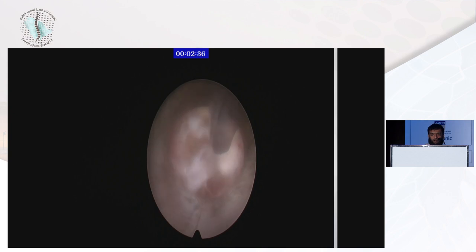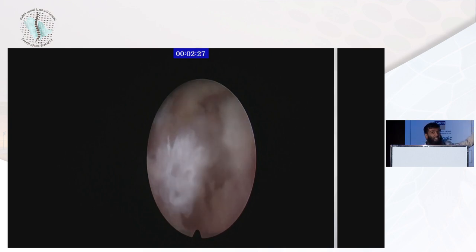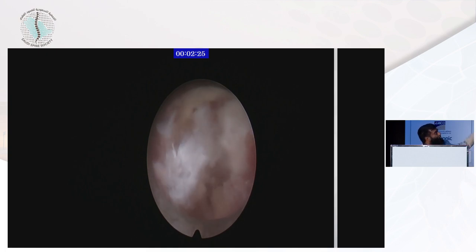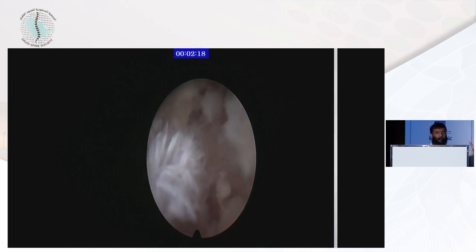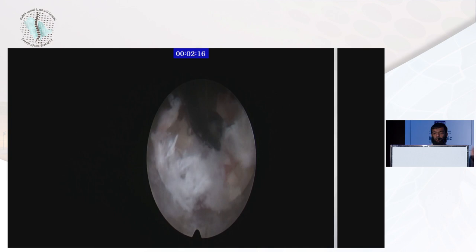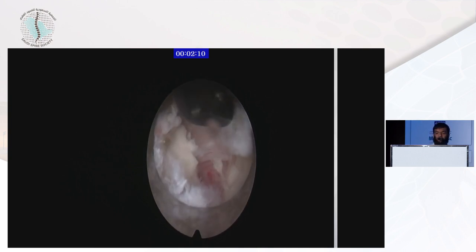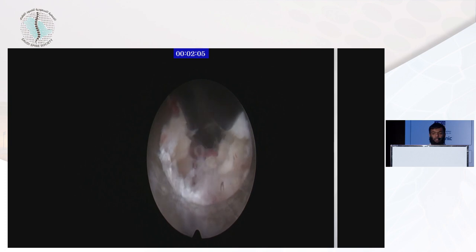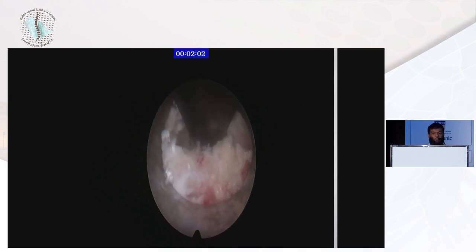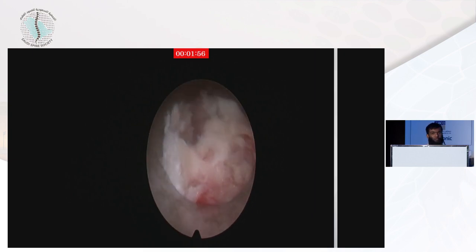This is how we do the facetectomy. If I did not do the facetectomy, all this bone is covering the root, and I still need to go in front of the root to bring the disc. So I must do the facetectomy. I'm doing it very minimally, using the carousel just to make some minimal facetectomy. After partial facetectomy, I have working space — I can go lateral to this nerve root and reach the disc.